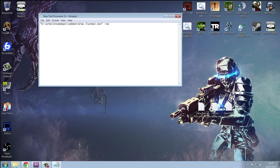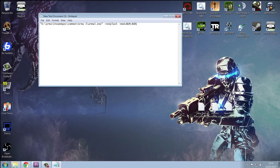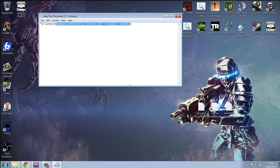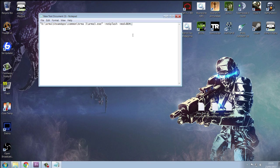This time I'm going to type no splash because that reduces the loading time. And then dash mod equals followed by the mod name, and then semicolon to add more afterwards if you want. And what this does is it lets you add more mods than you would be able to using the normal target line. Also, it's easier to see if you made any mistakes because one spelling mistake will make this not work.